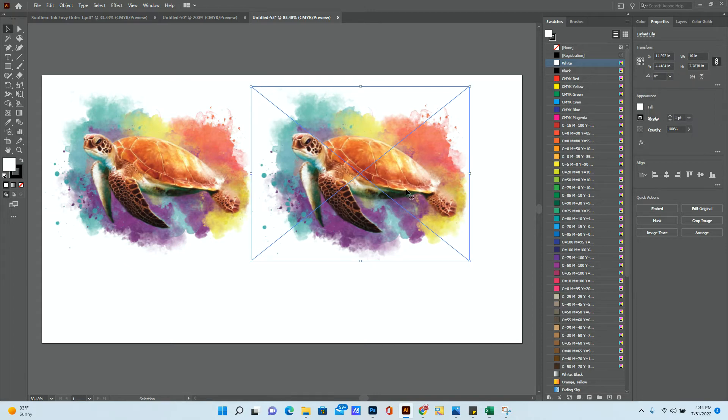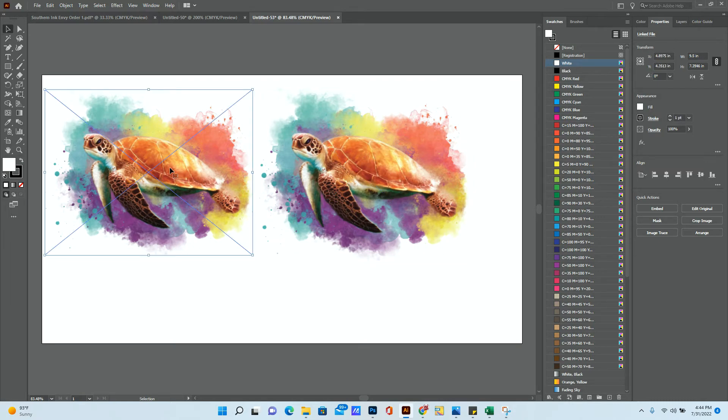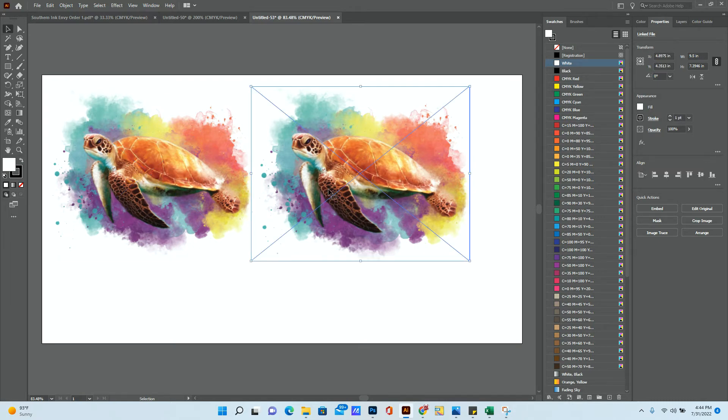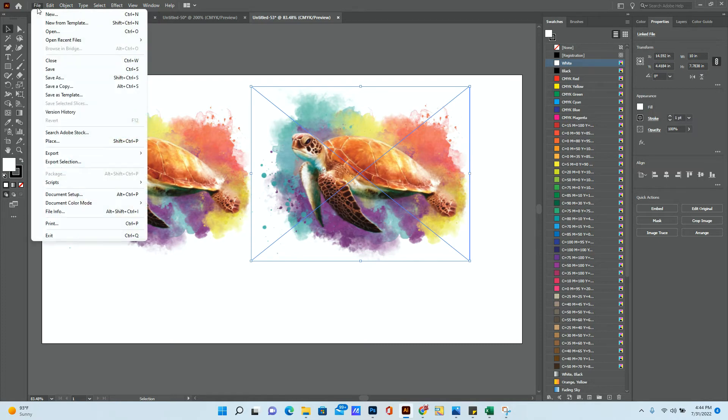Okay, so I have two copies of this. One is 10 inches wide, and the other one's 9.5. We're just going to keep it at that. But what we're going to do now is add another file to it.